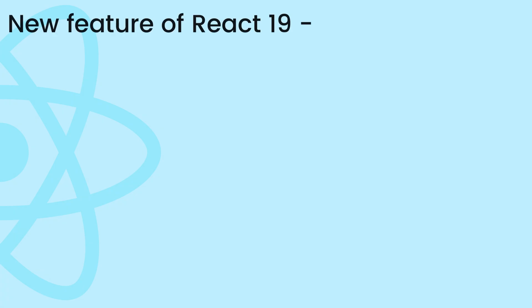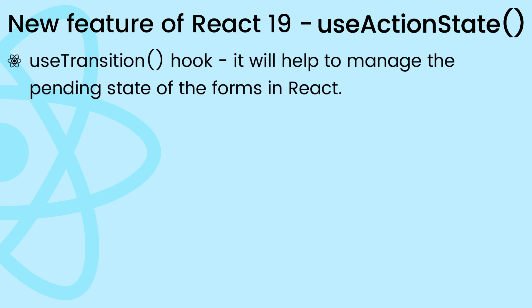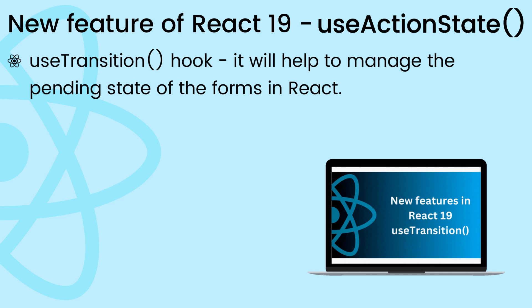In this lecture, we are going to discuss another new edition of React 19: the useActionState hook. In one of the previous lectures, we explored the useTransition hook, which helps to manage the pending state of forms.